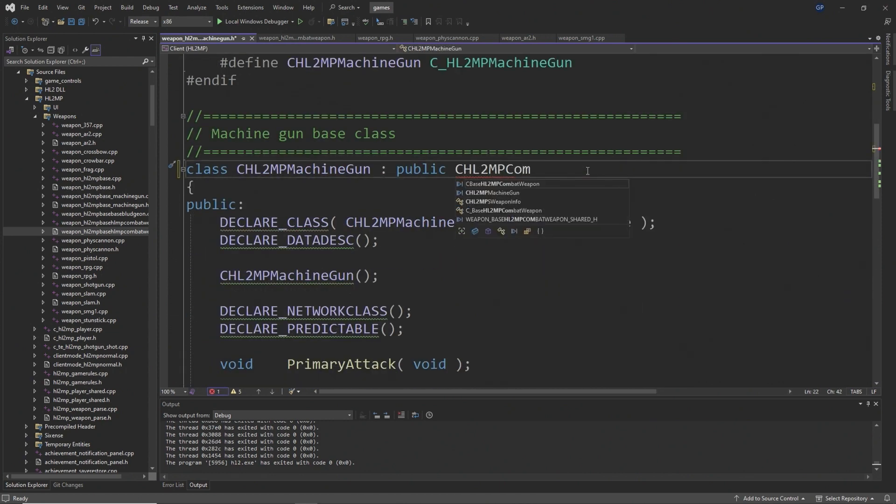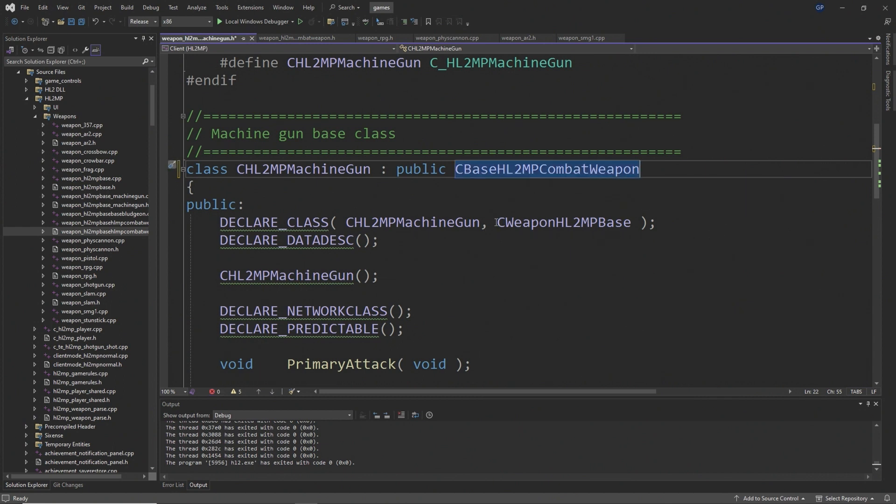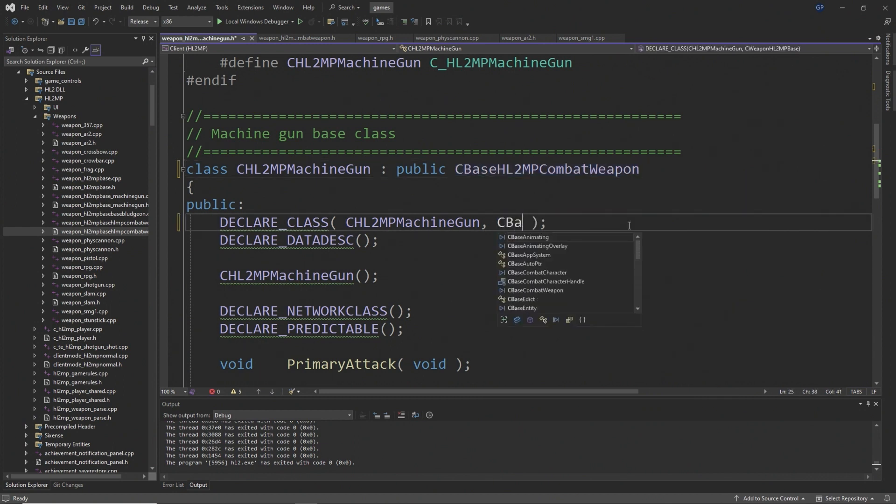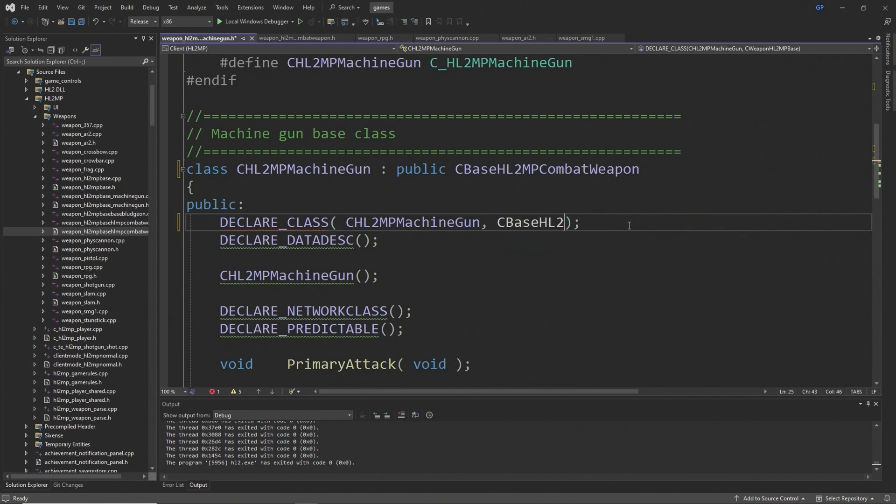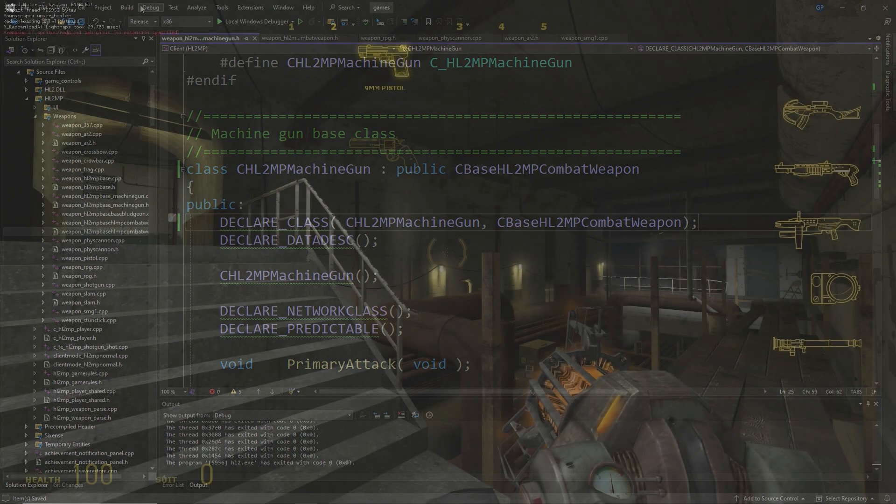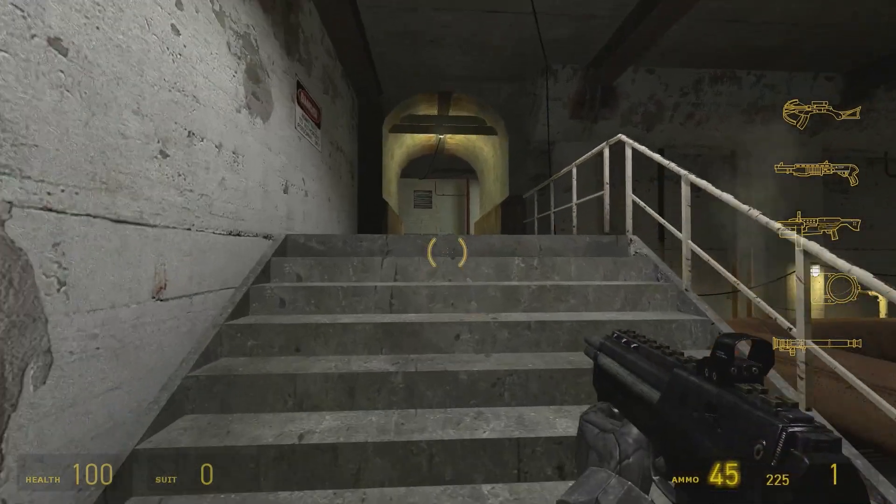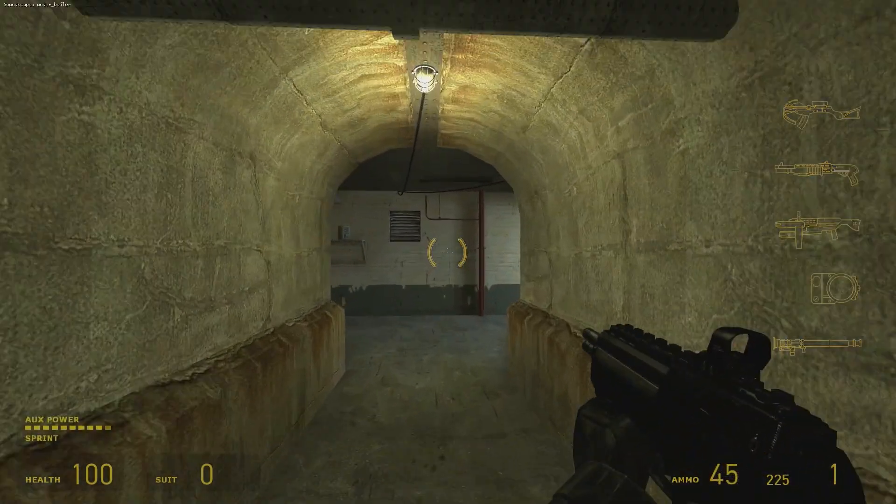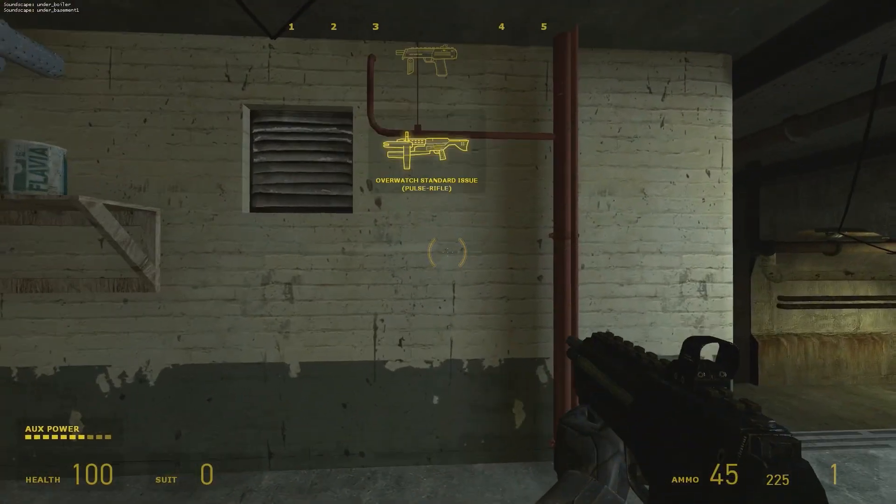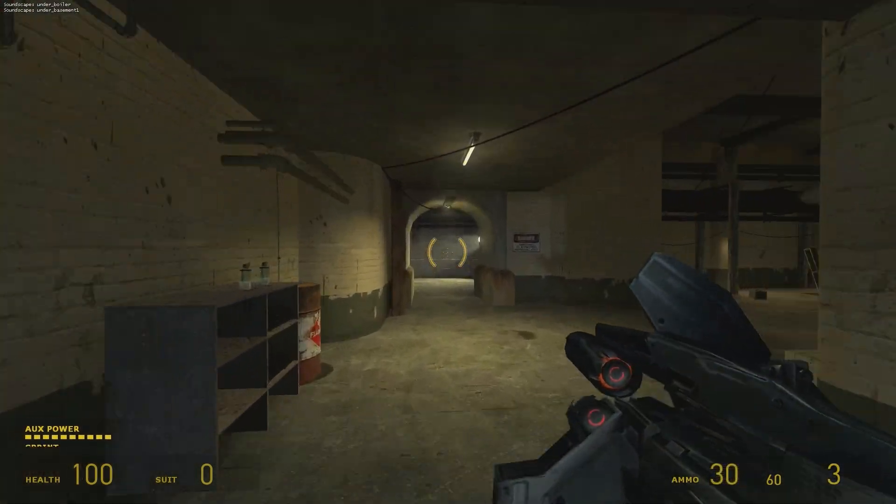Then for the class definition of CHL2MPMachineGun, you want to change the base class from a CWeaponHL2MPBase to a CBaseHL2MPCombatWeapon, as I'll show in the video. You also want to apply this change in the declare class line as well. I don't think making these changes should have any sort of impact on the functionality of these weapons, so firing, alternate firing and all that should work perfectly fine, but now you get view model bobbing as well.